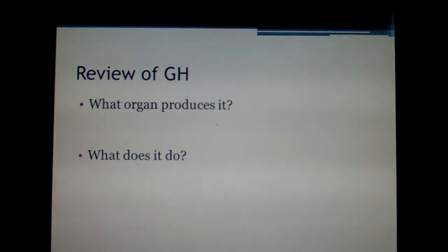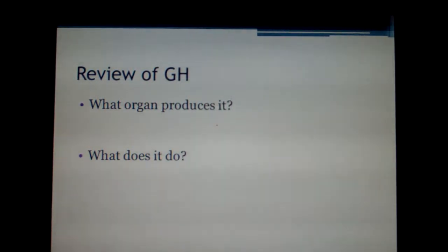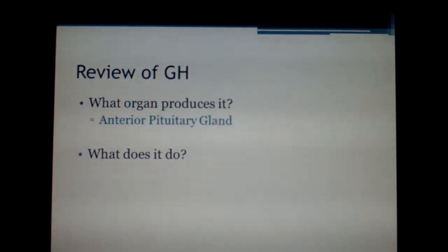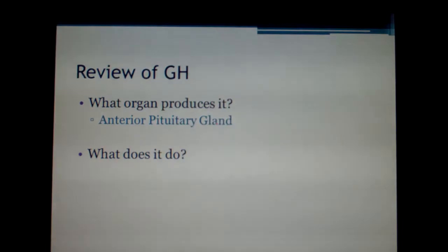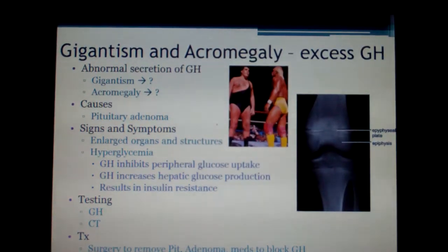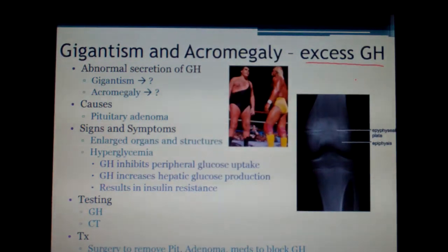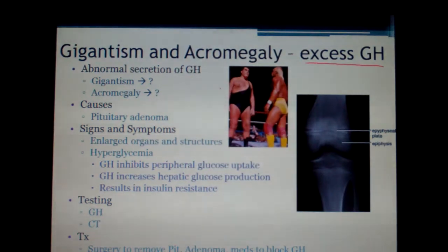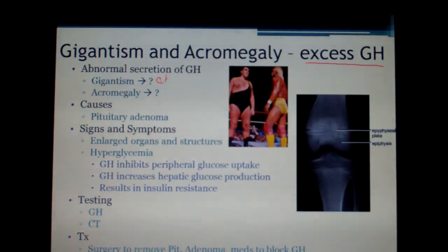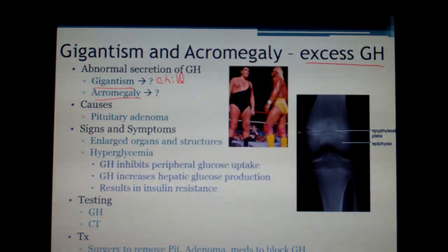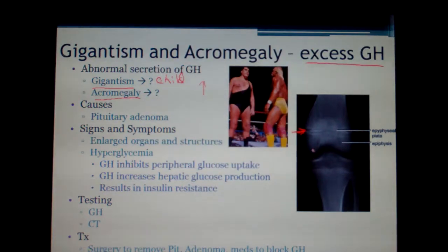Now let's look at growth hormone. The anterior pituitary gland produces growth hormone, and it makes you grow. This leads us to gigantism and acromegaly — in either case there is too much growth hormone. The difference is when the excess occurs. If you are a child with too much growth hormone, you grow very tall. Once growth is complete and the epiphyseal plates have closed, you can no longer grow tall, so instead you grow wide — the bones get very wide.